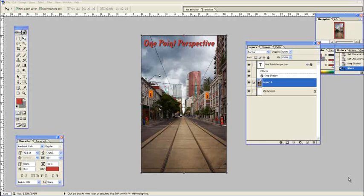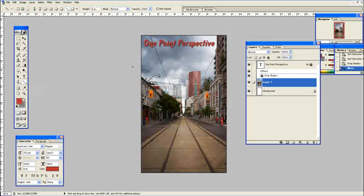Hello students, Mr. Grawl here. Today we're going to talk about one point perspective. In one point perspective, all parallel lines appear to be going back to the same vanishing point found on the horizon line.